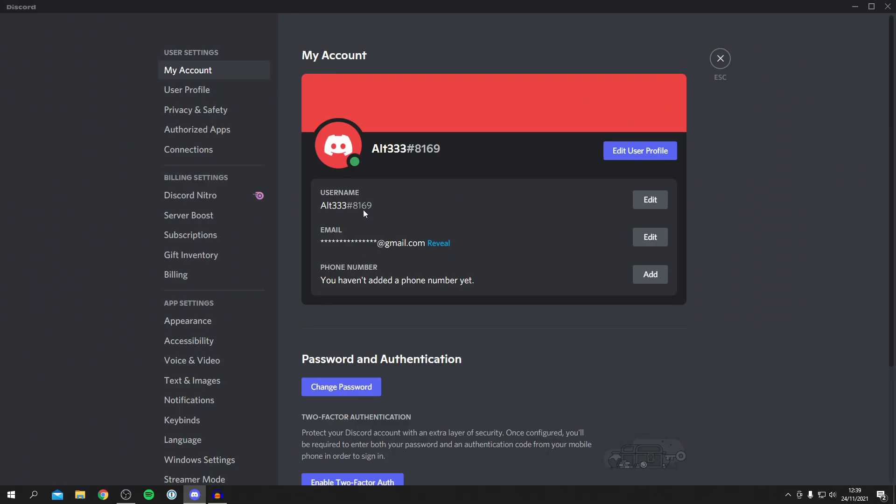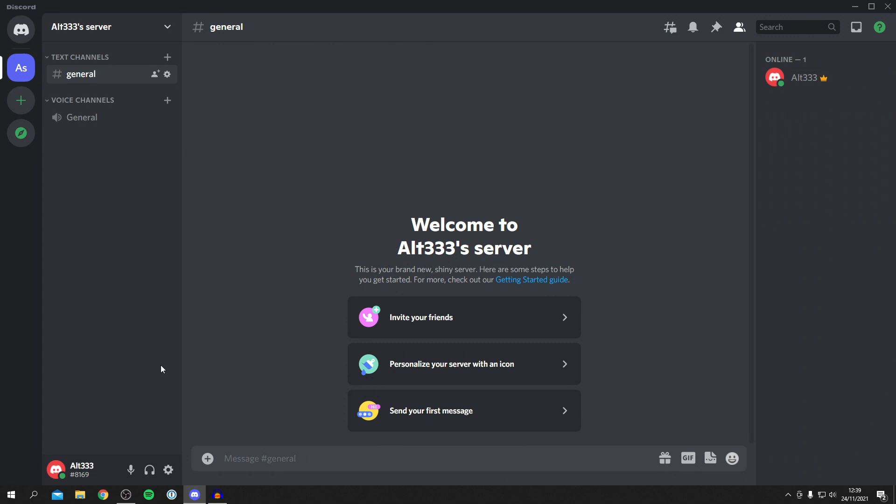And boom, there we go. So I've just literally changed my username - it's the exact same, I reverted it back - but I've got a brand new tag. I hope you found this useful, as I know a few people want to change their tag. Of course you can't fully customize it to say all 1111.